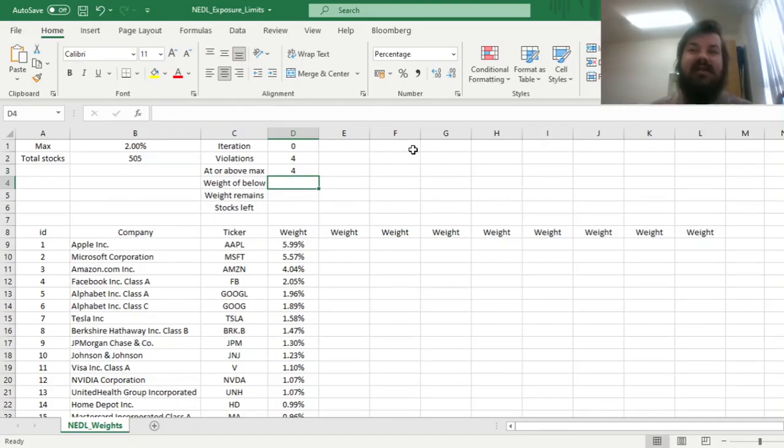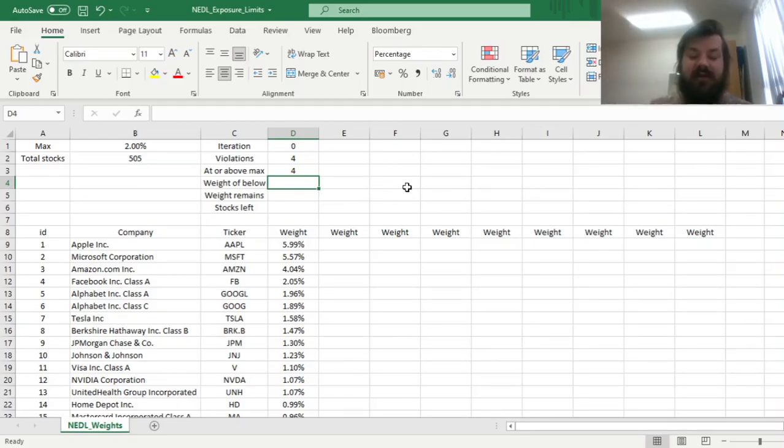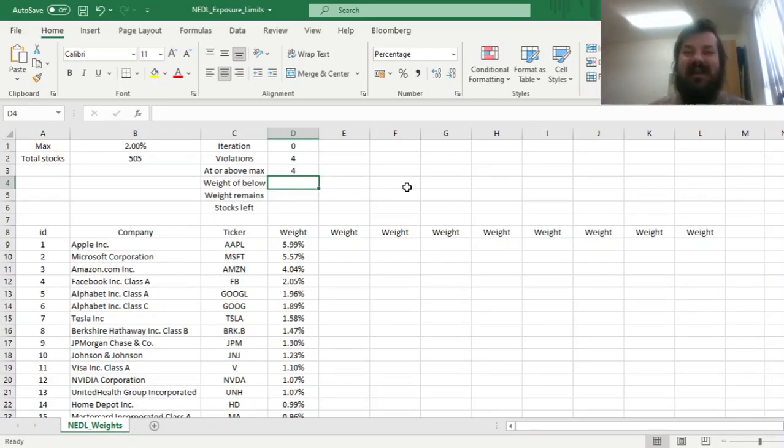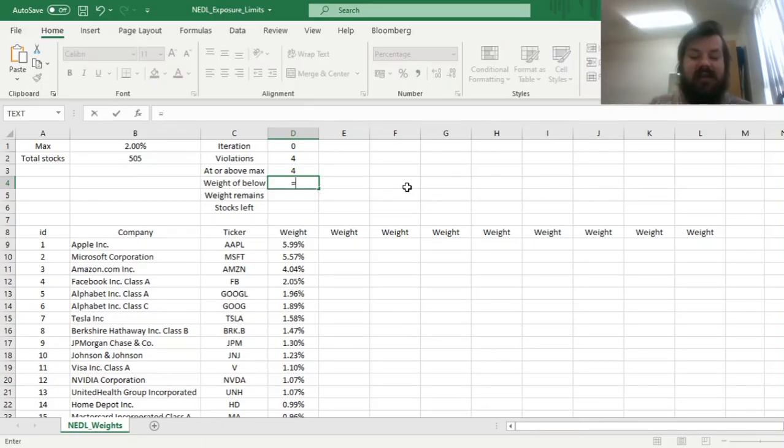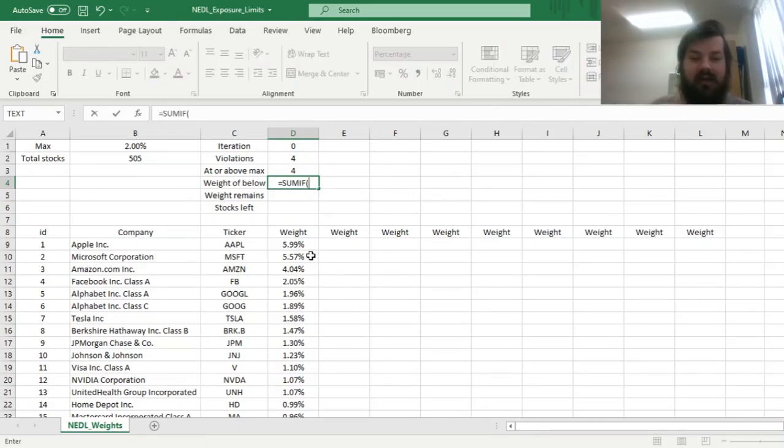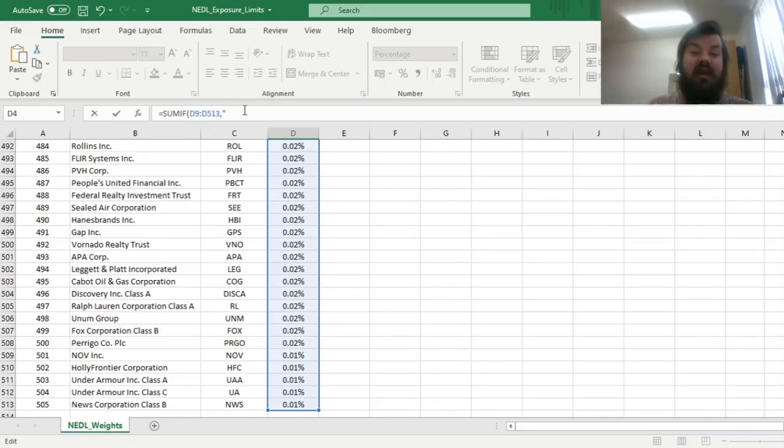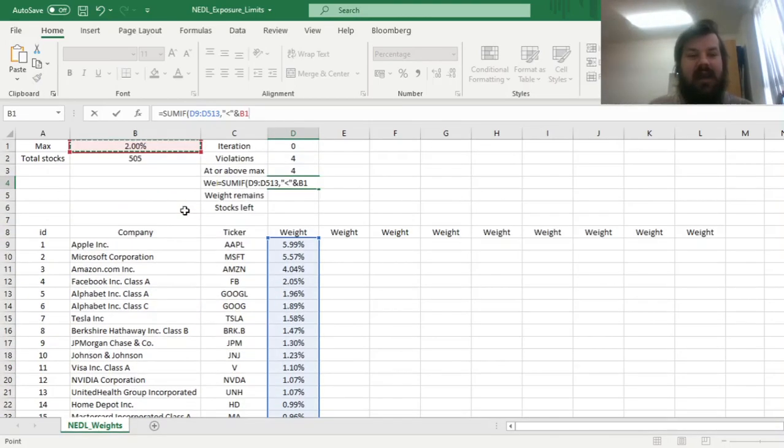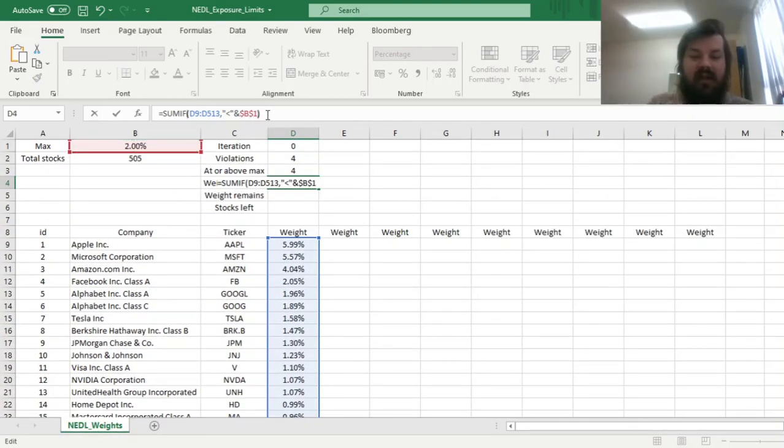Now, let's calculate what is the sum of weights of all stocks that are below the exposure limit at the current iteration, and those would be used to calculate our value-weighted portion of the portfolio that is not capped by the exposure limit we have set. So let's sum if the current weights in the current column, and the criteria would be that those weights should be lower, strictly lower, than the exposure limit we have set in cell B1 again.